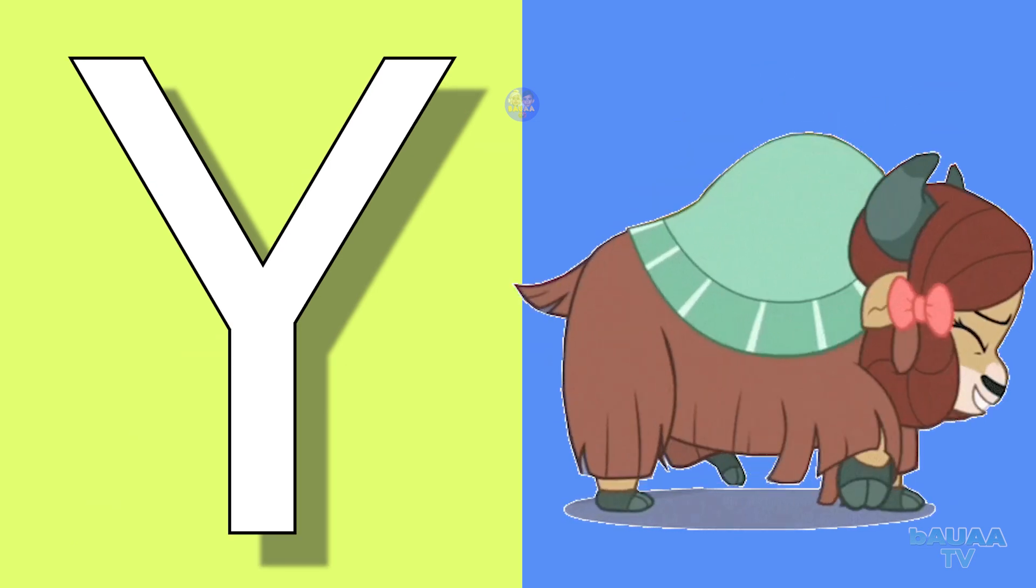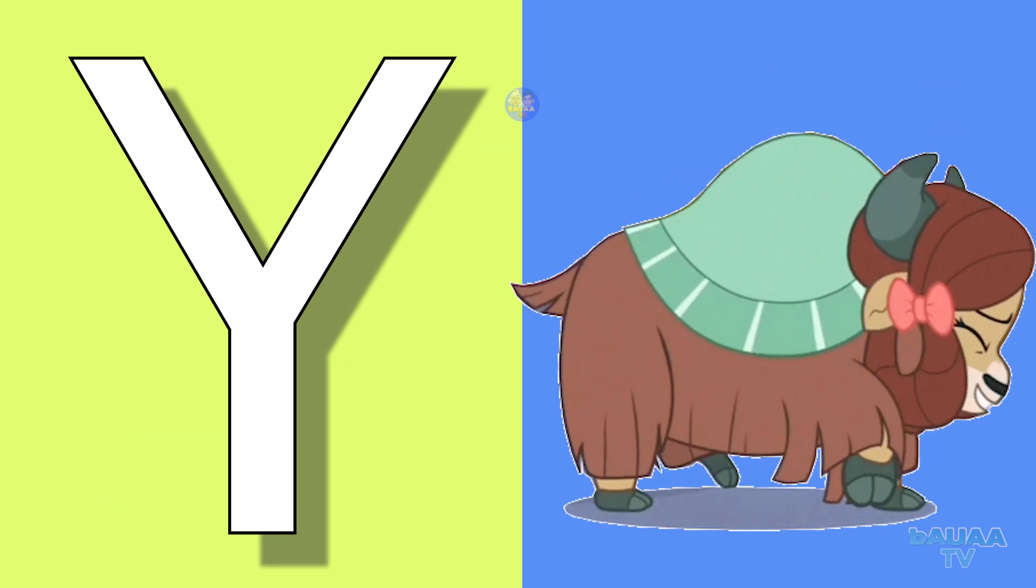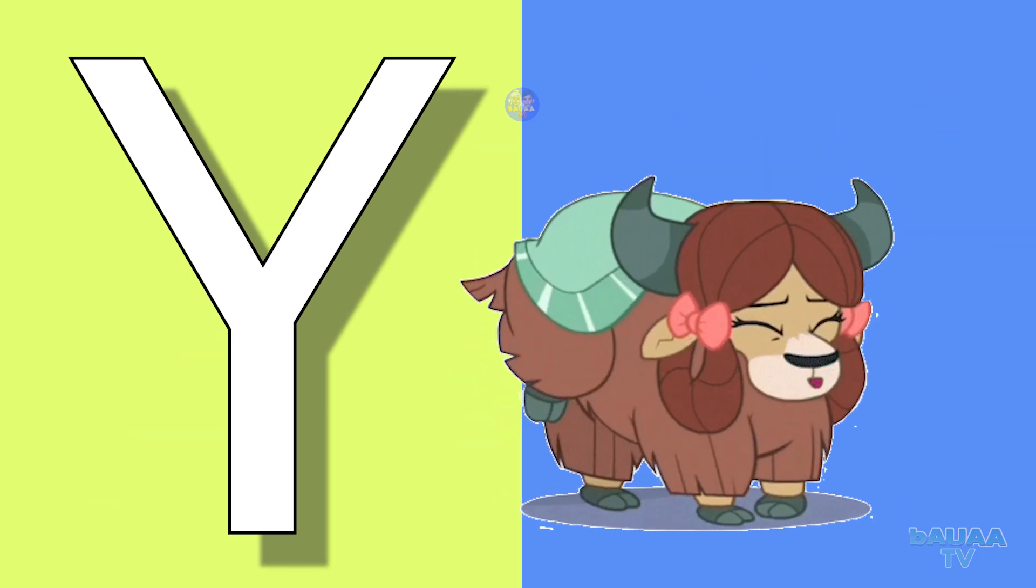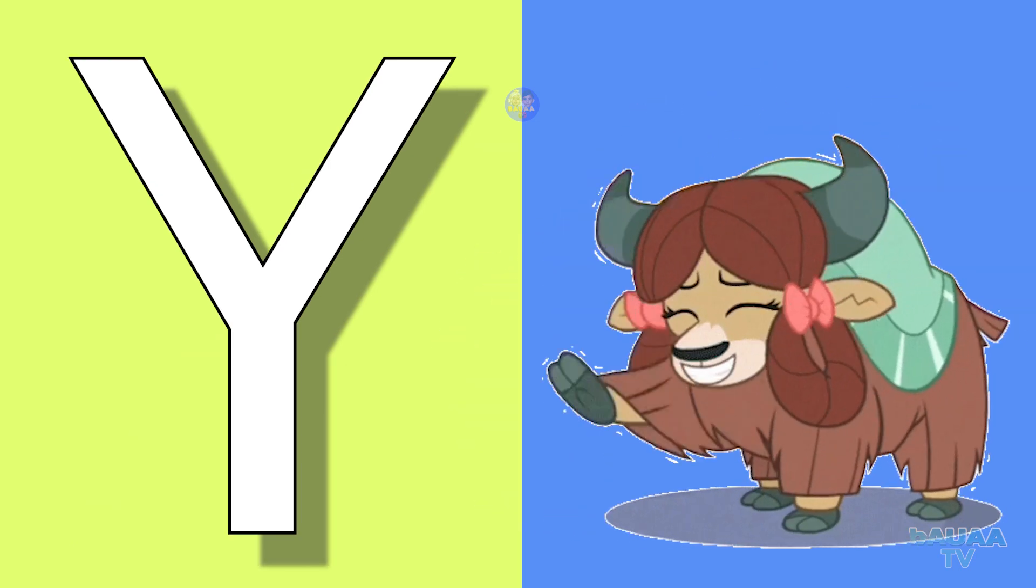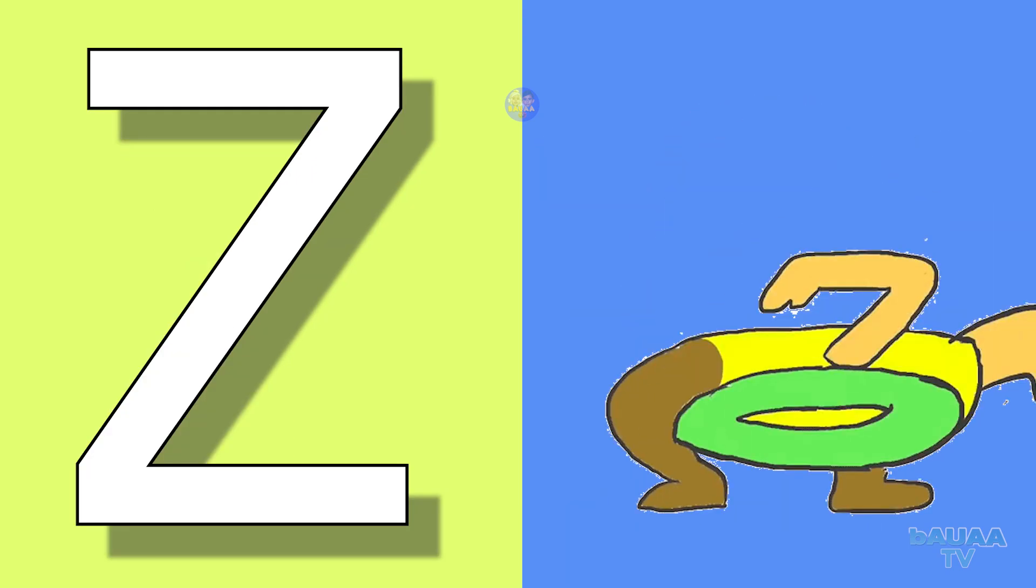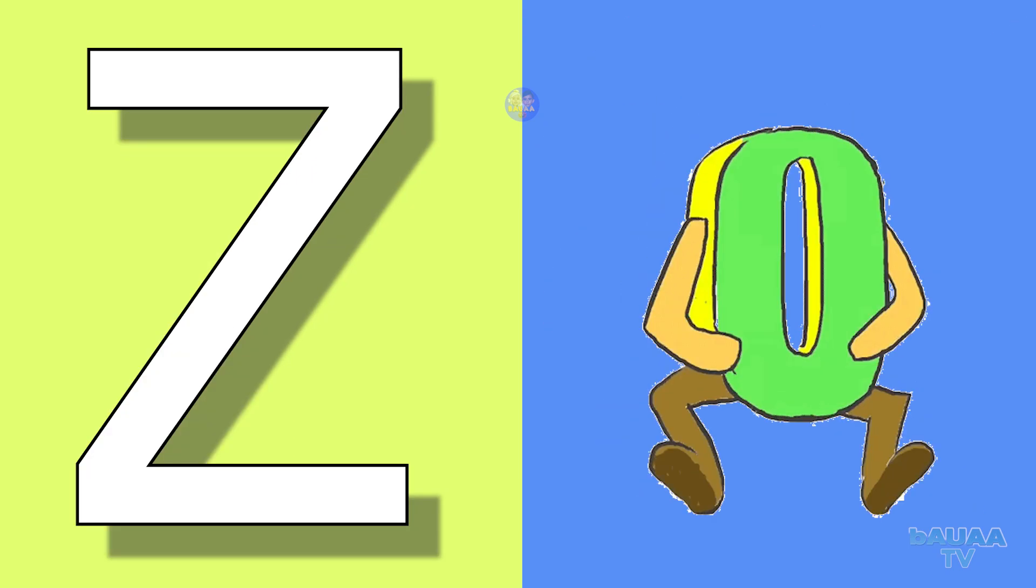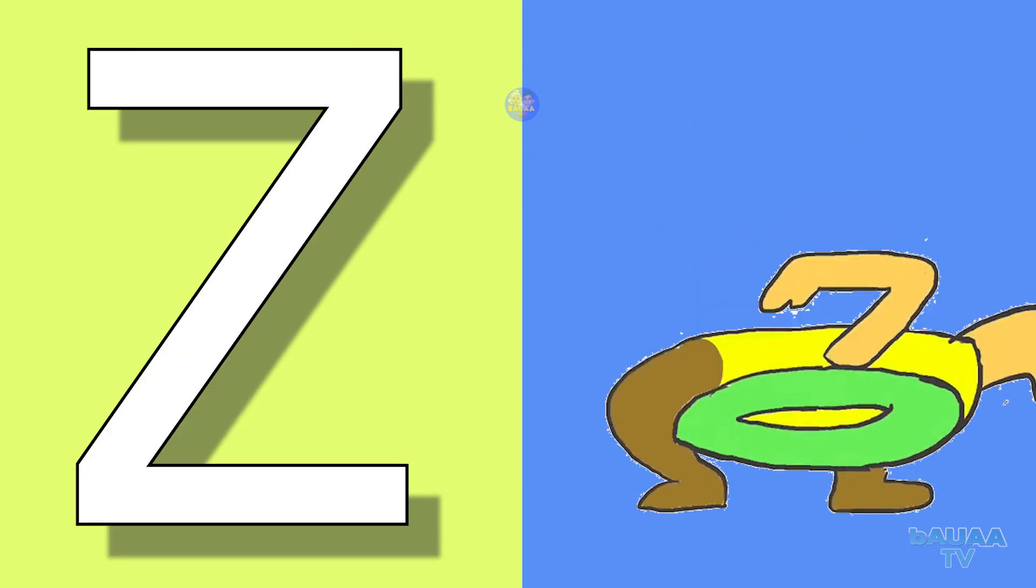Y for yak, yak means yak. Z for zero, zero means shunyeh.